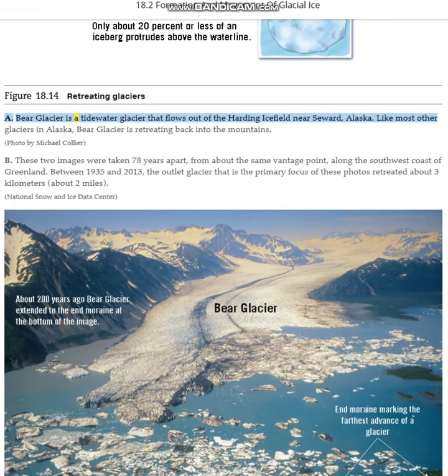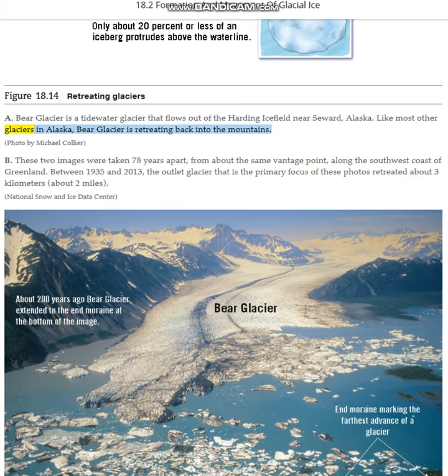Bear Glacier is a tidewater glacier that flows out of the Harding Icefield near Seward, Alaska. Like most other glaciers in Alaska, Bear Glacier is retreating back into the mountains.